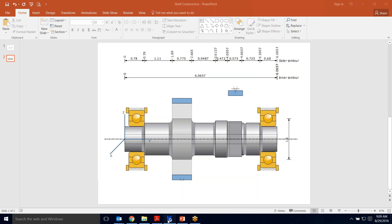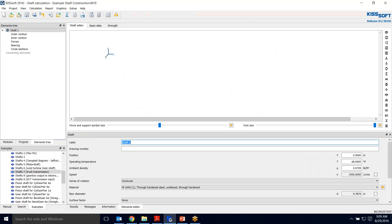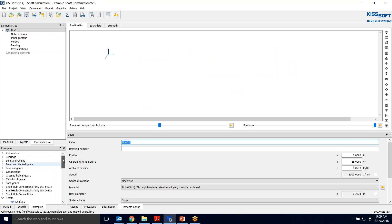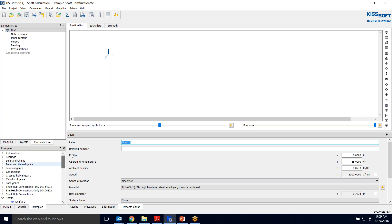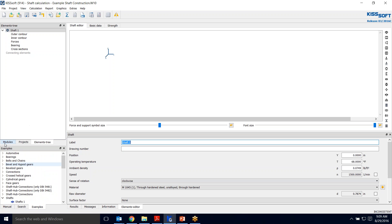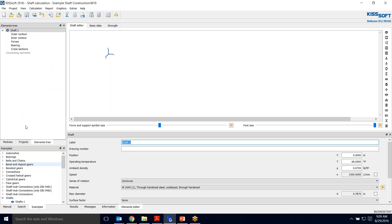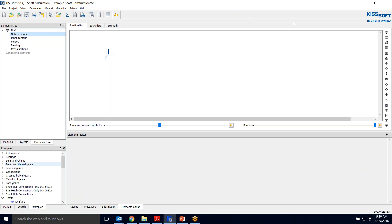So of course we open KISSsoft and we go to our shaft element module, shaft calculation. You have examples down here if you want to follow along those examples. We're in the shaft calculation module elements tree. First and foremost it's pretty easy to build a shaft. KISSsoft does it in sections from left to right across the screen. So we've added a shaft, shaft one, and we're going to start building it. You can see there's different elements you can add to it.